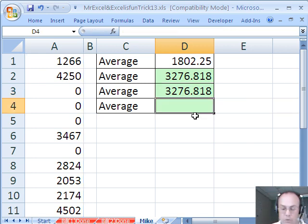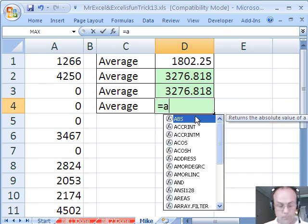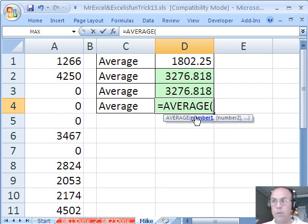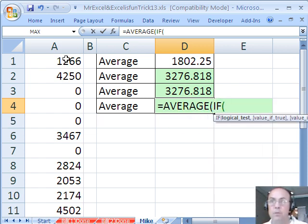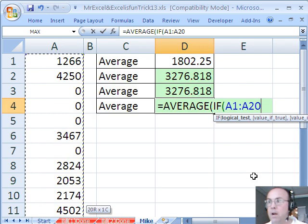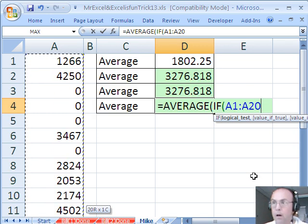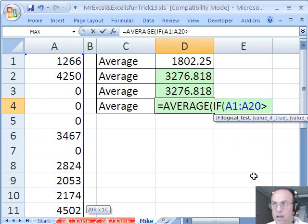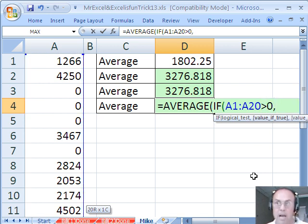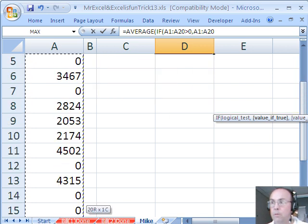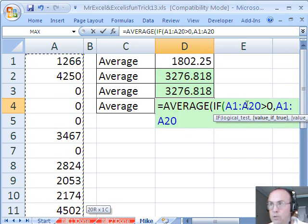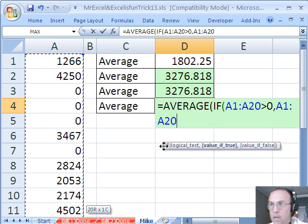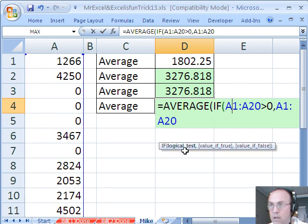We could also do an array formula, average function, and then right inside the average function, we'll do if, and we'll just ask, is anything in that range right there, if that range is greater than zero, then what do we want? That range, whatever's in that range. What that will do is give us some trues and falses there.